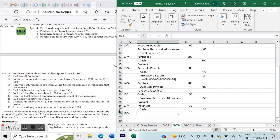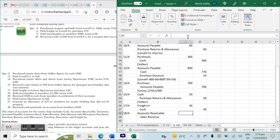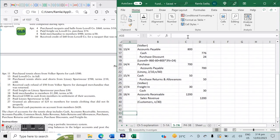On April 18th: sold merchandise to members for $1,200, terms net 30. Again, whenever we make a sale the entry is Accounts Receivable debit $1,200, Sales Revenue credit $1,200. All sold to customers on a net 30 condition.